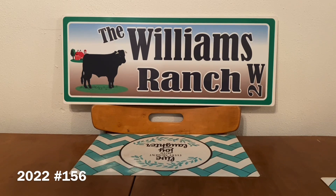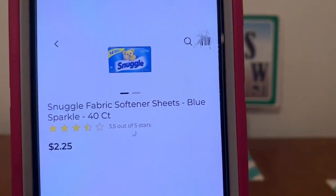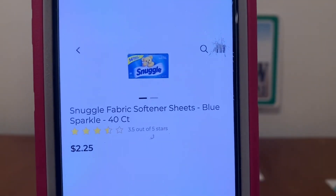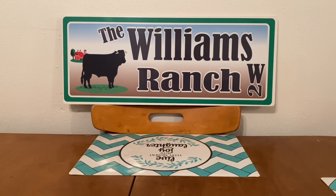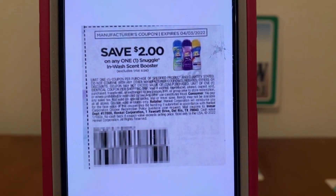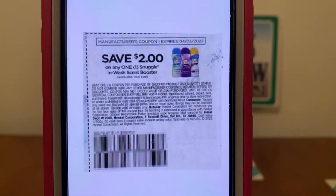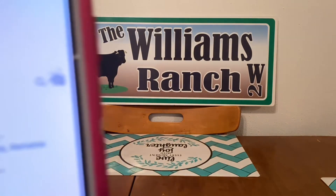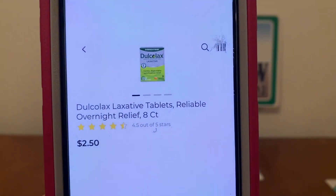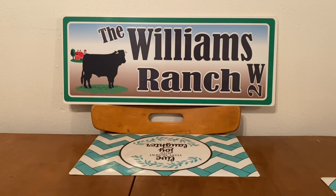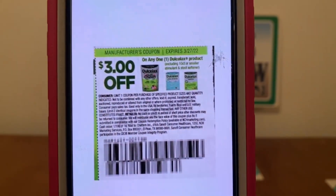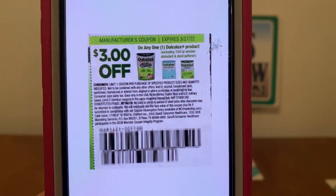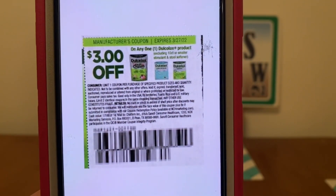If you guys have any comments or questions, please leave them down below or send me an email — our email address is in the description box of every video. We've got the Snuggle dryer sheets, 40 count, at $2.25. We got a new $2.00 paper coupon this past Sunday working on them, so you'll get the dryer sheets for $0.25 out of pocket. This came out of the Save of March 13th and does not expire until April 3rd. We've also got the Dual Galax at $2.50 for the 8 count. We have a $3.00 paper coupon working on them, giving you the Dual Galax for free plus $0.50 in overage. This came out of the SmartSource of February 27th and does not expire until March 27th.